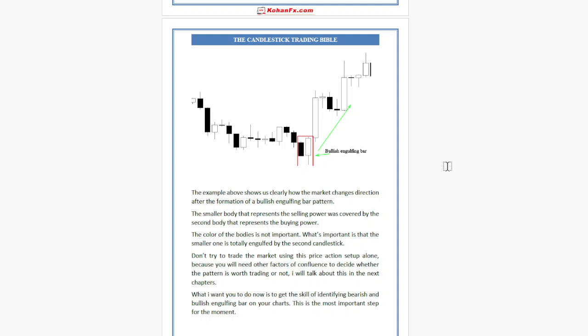I will talk about this in the next chapter. What I want you to do now is to develop the skill of identifying bearish and bullish engulfing bars on your charts. This is the most important step for the moment.